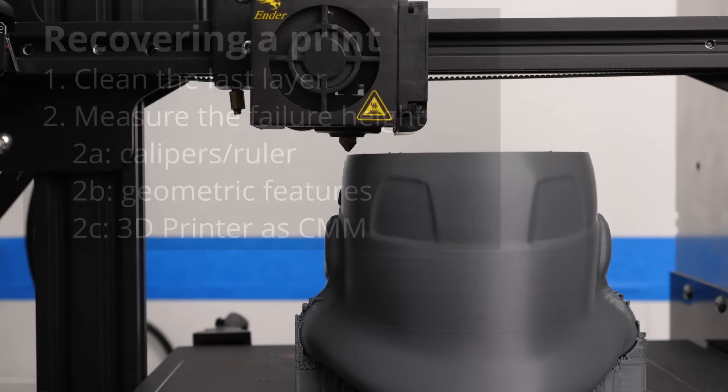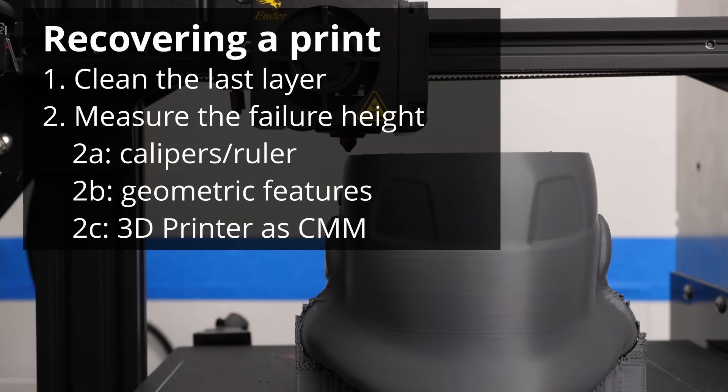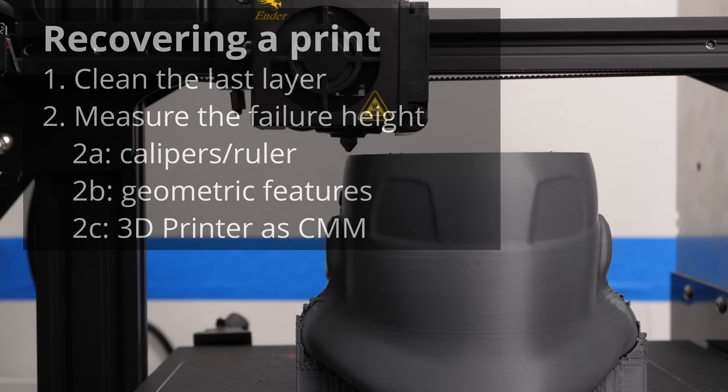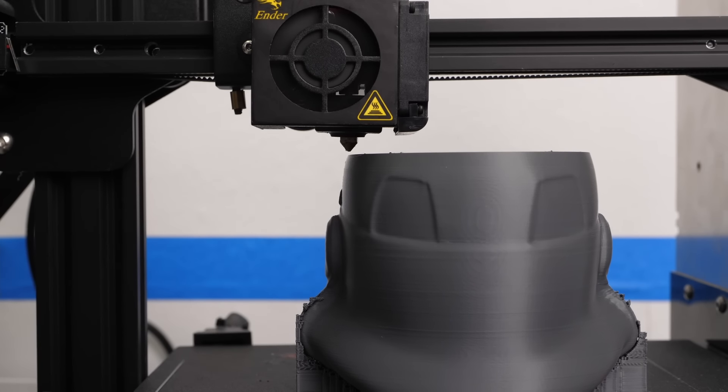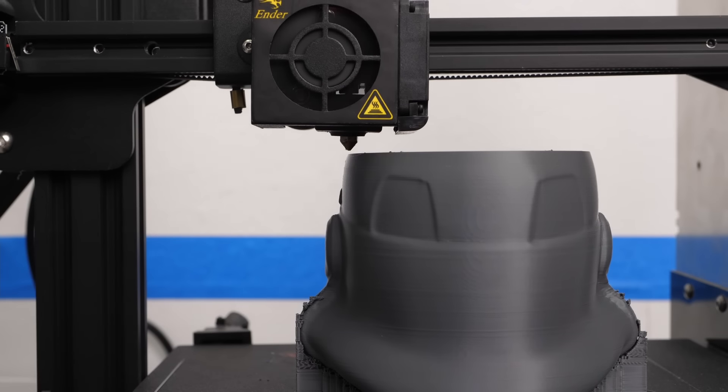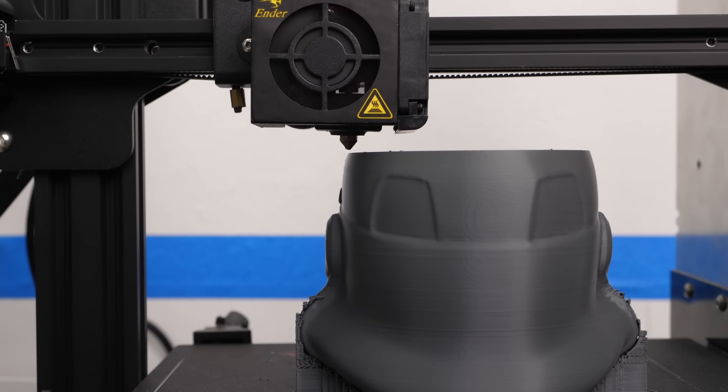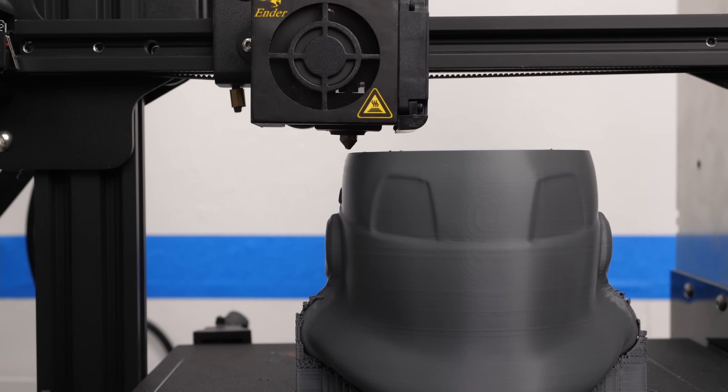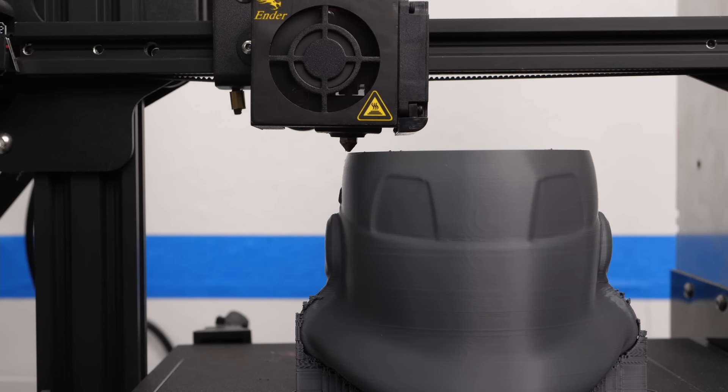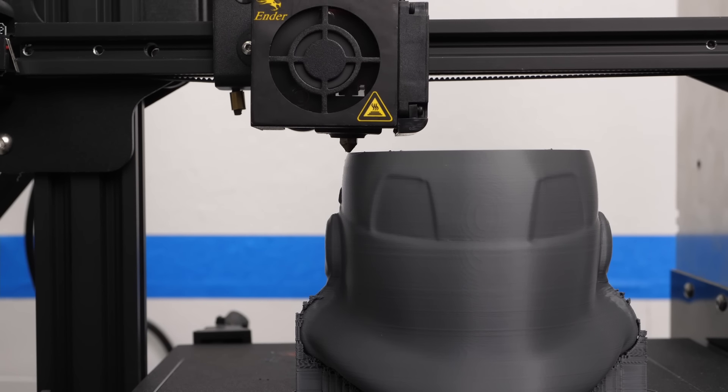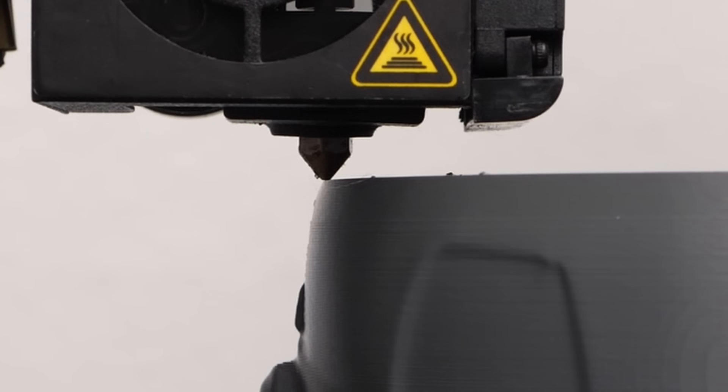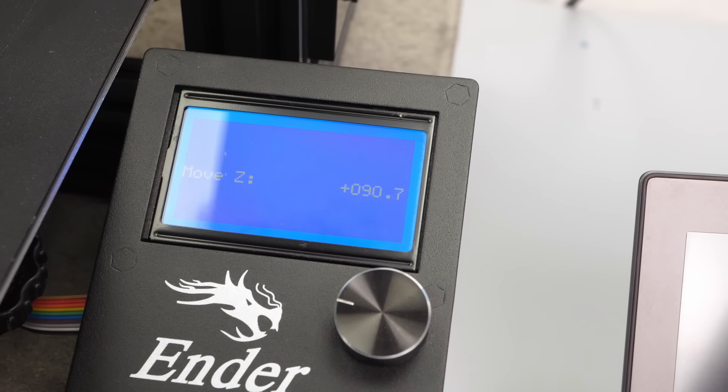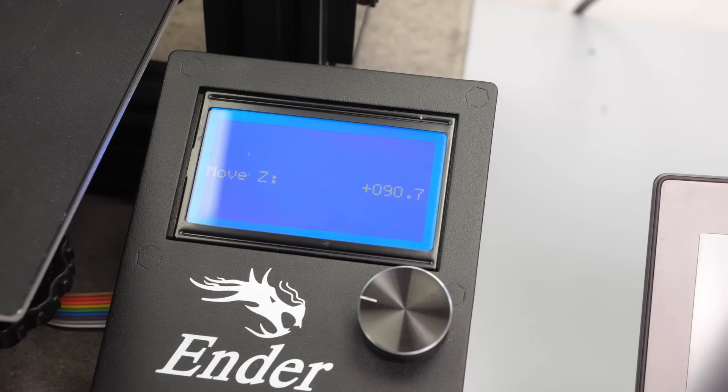The last method is great if you don't have any equipment to precisely measure the height or no features on your print that you can use to determine where it exactly failed. We'll use the 3D printer as a makeshift CMM or coordinate measuring machine. We'll move the nozzle right to the point where it touches the last layer and read the height from the screen.